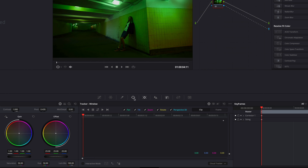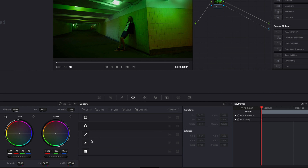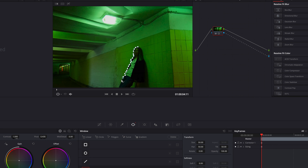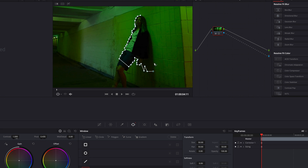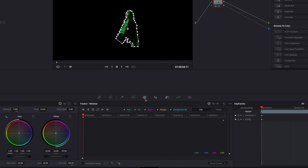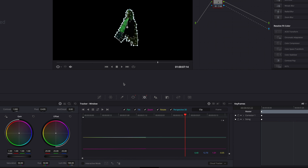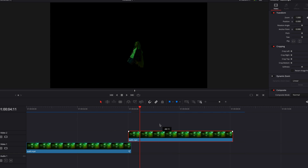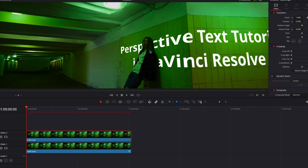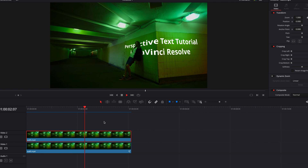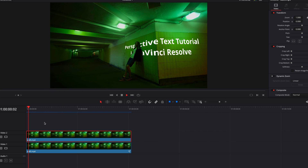We'll come to the secondary window and select the Curve window — you can use whichever one you prefer. We're going to draw a shape around our main subject to isolate her. Once that is done, we'll go to the tracker and track it from the beginning all the way to the end to capture the motion. Then we'll take this back to the edit page and bring this clip on top of the other one. We've basically created a mask around our main subject so she now stands out from the rest of the text.